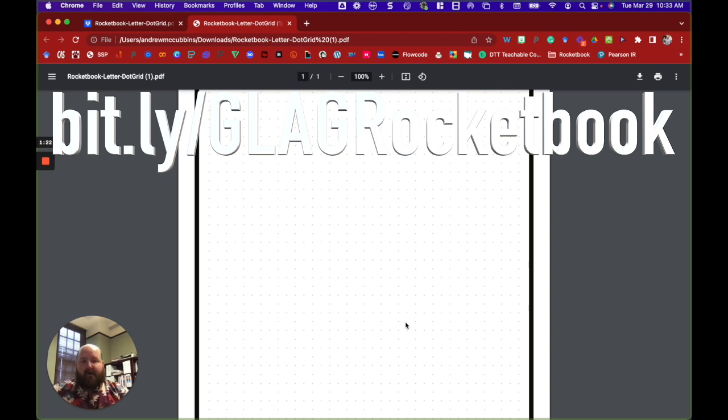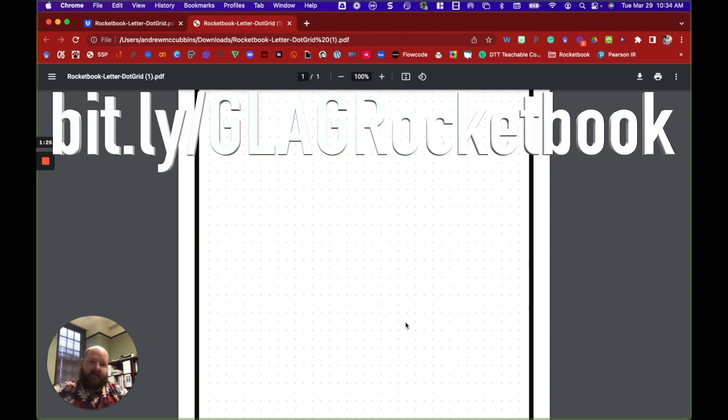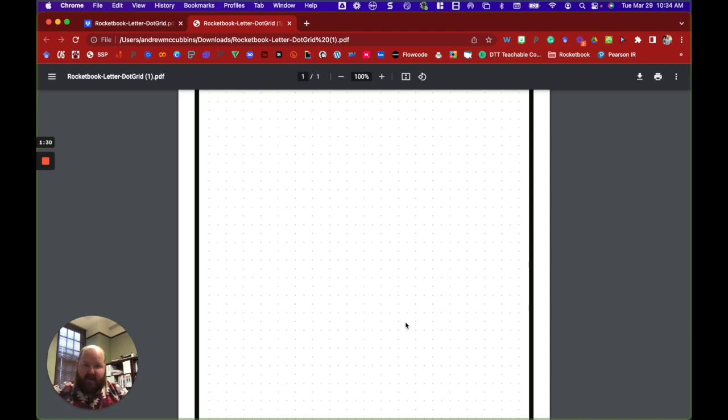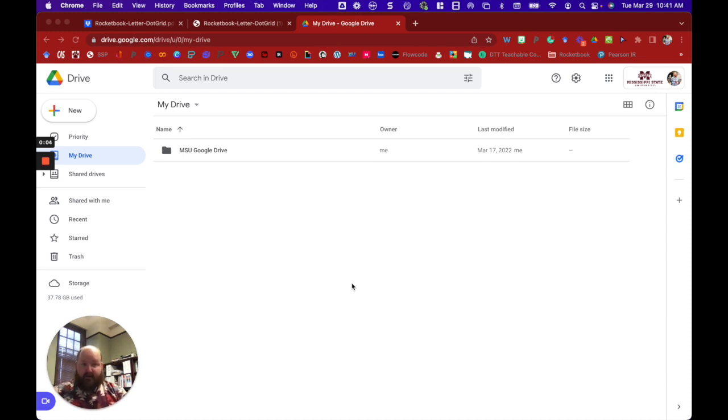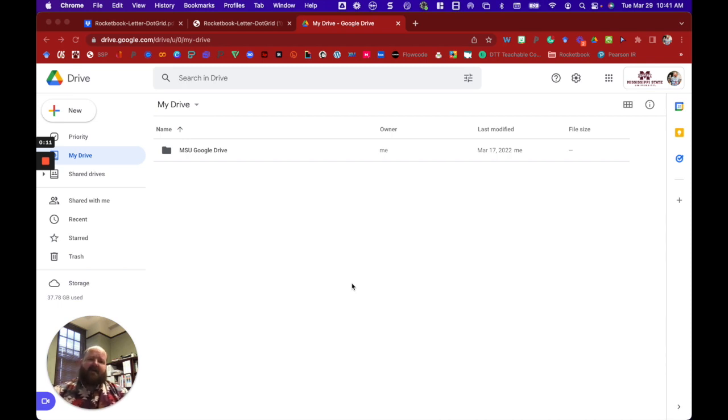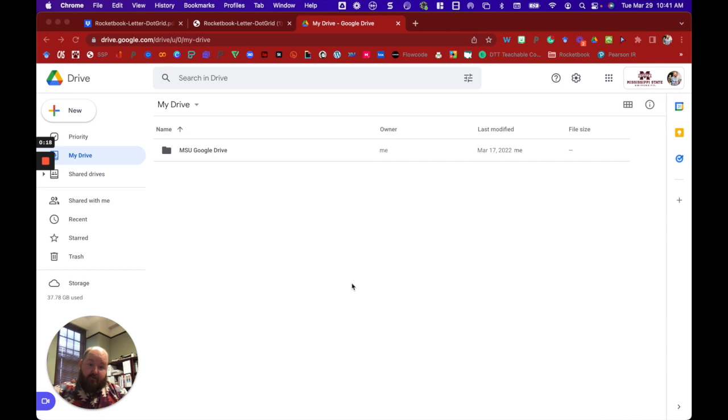Now you'll also need the Rocketbook app. You can get the Rocketbook app on both the Apple and Google Play Store. So simply navigate to the app store, type in Rocketbook, and download. Once you download the app, you can go ahead and create your account using whatever email that you are comfortable with.